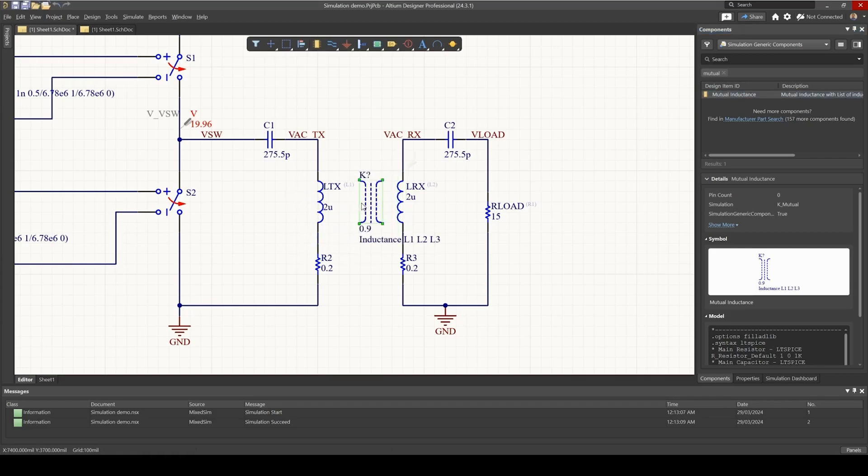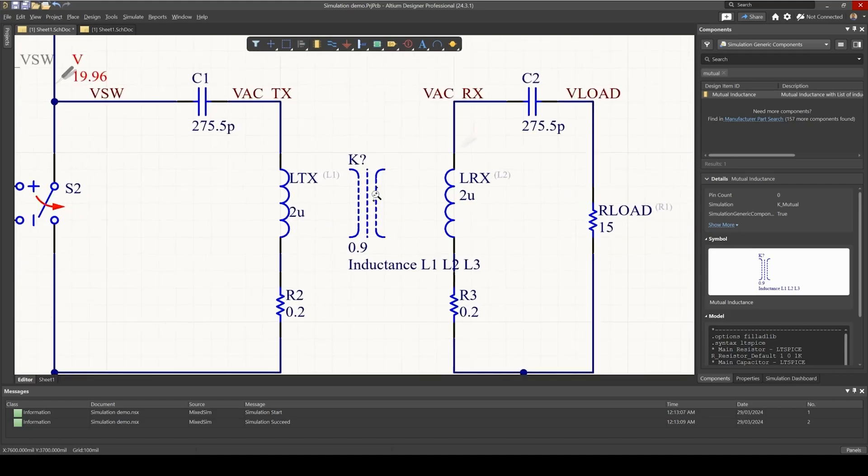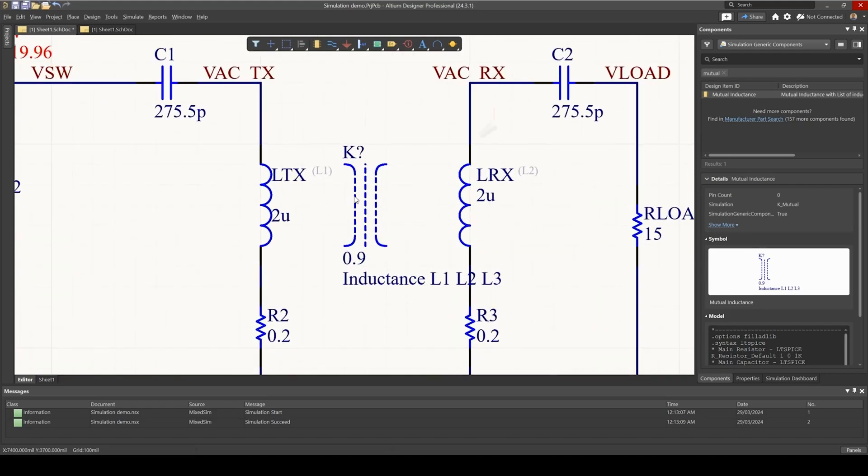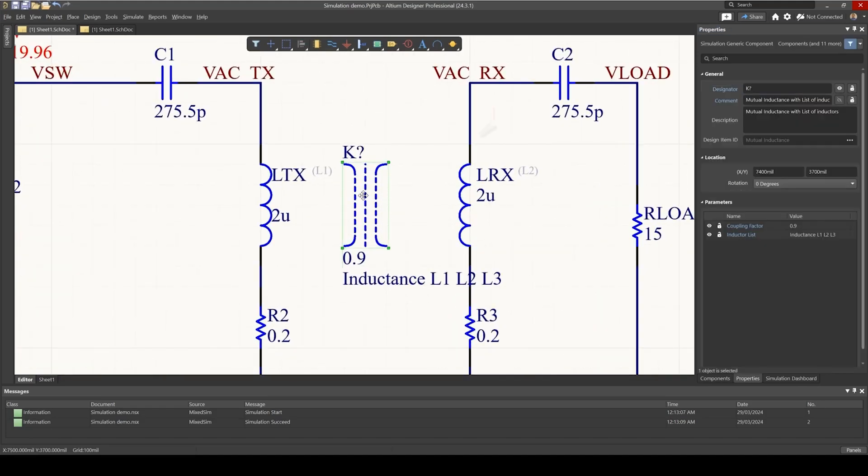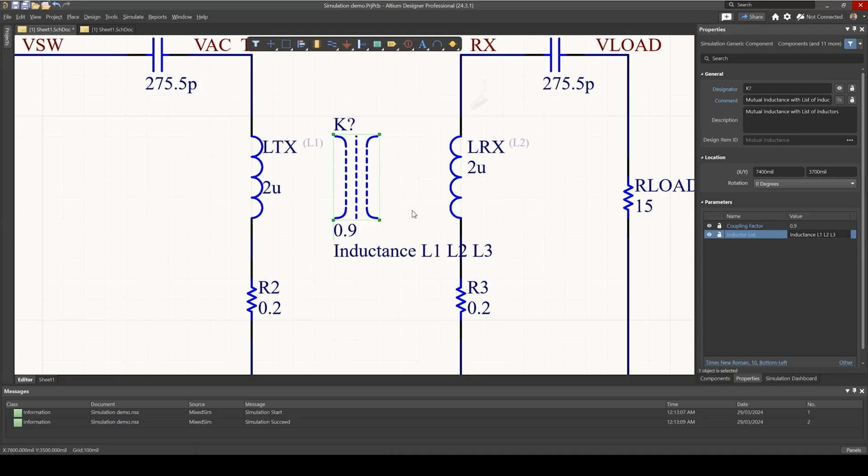And now we need to edit this component and select the inductances that are coupled. So if you click on it, you'll notice here in the parameters section, you've got a coupling factor and the inductance list. So inductance list are the inductors that we want to couple. And so we have LTX and LRX. So let's add that.